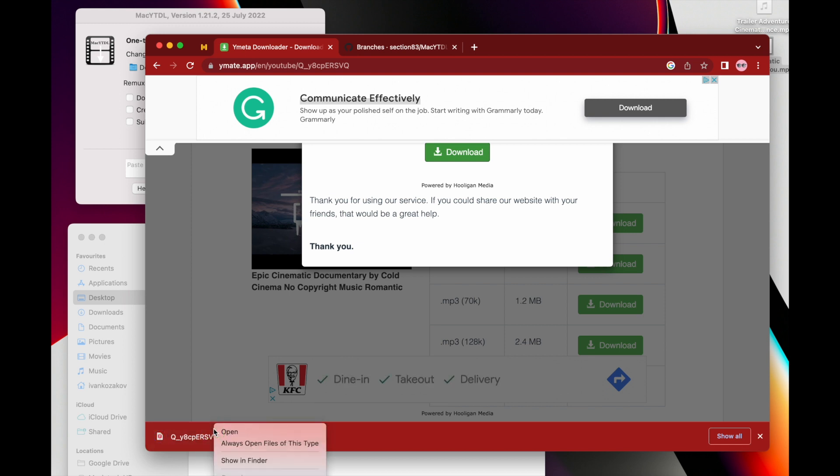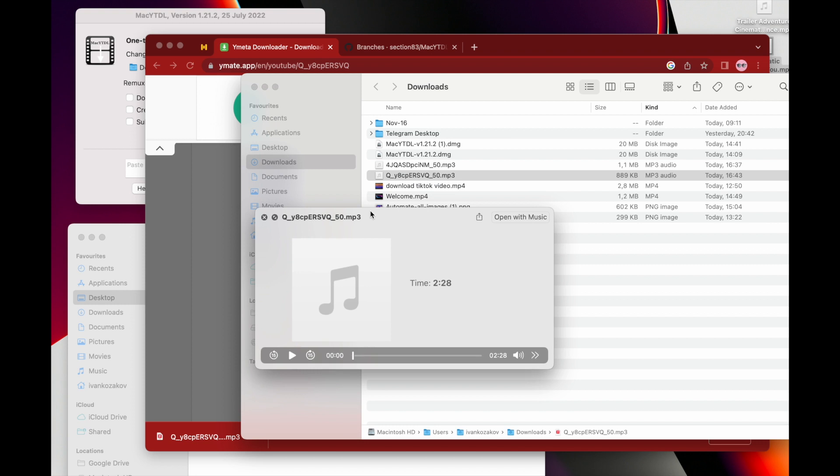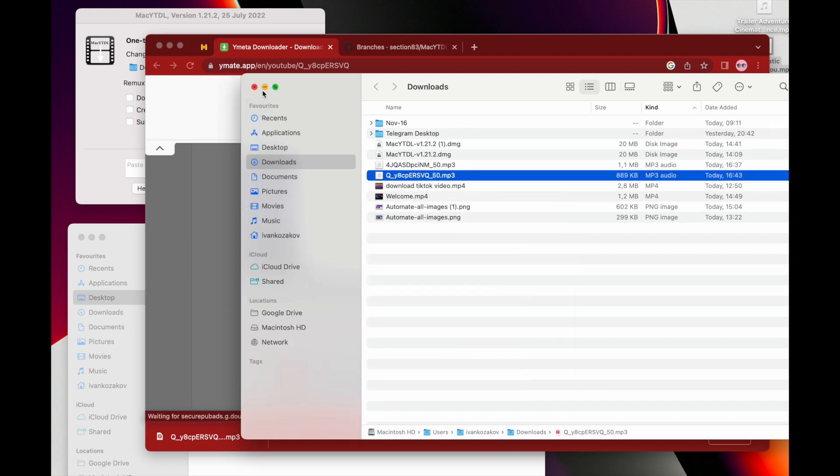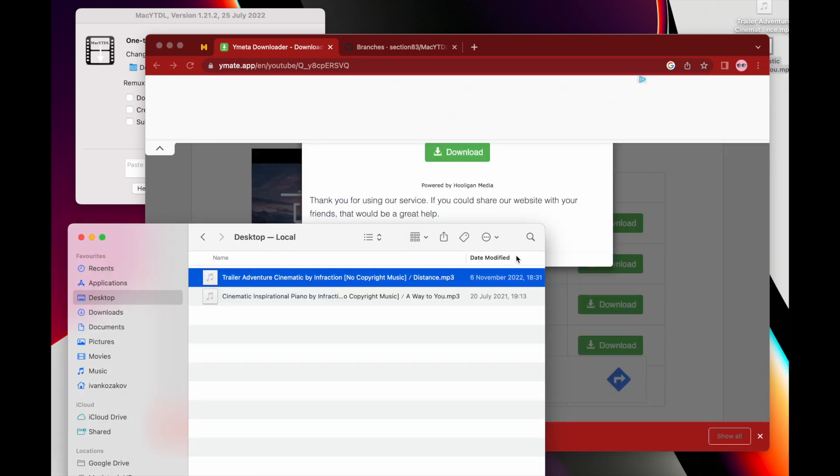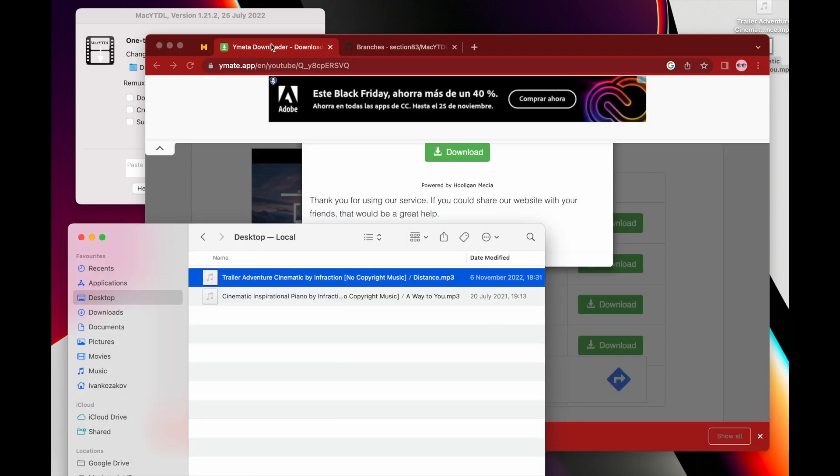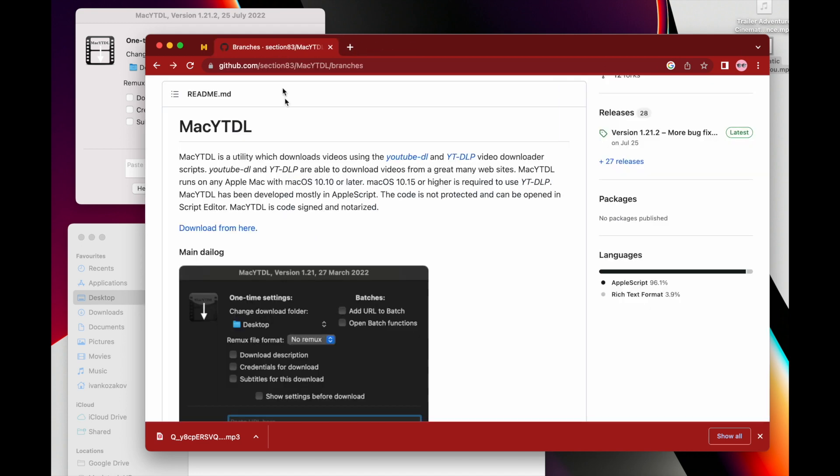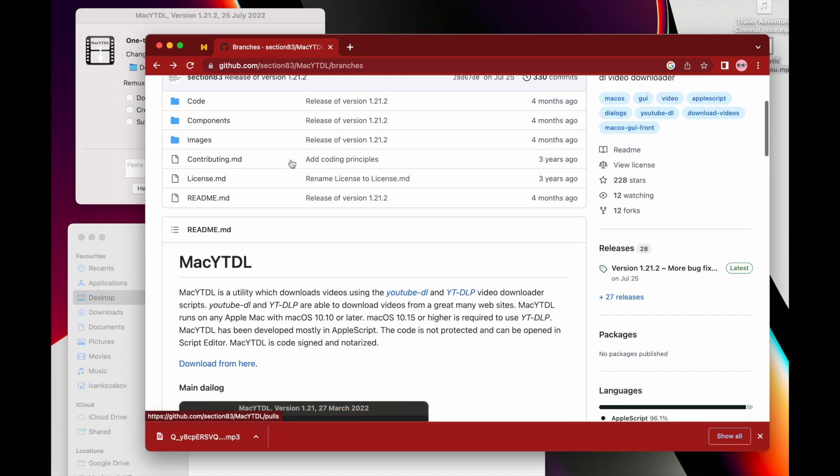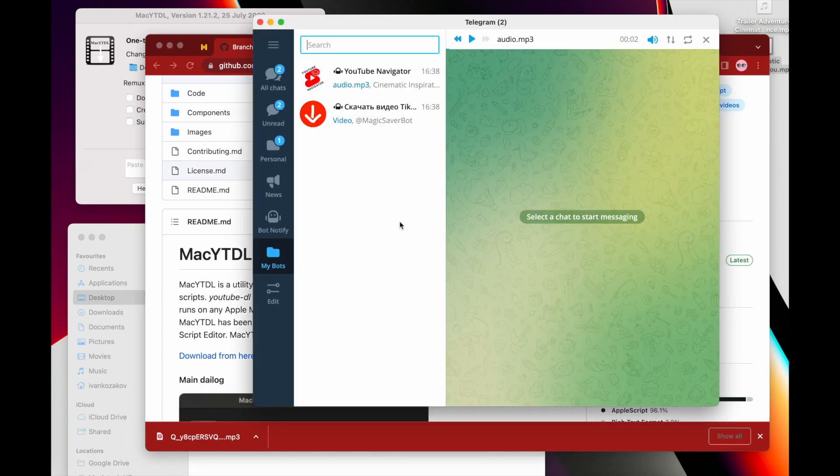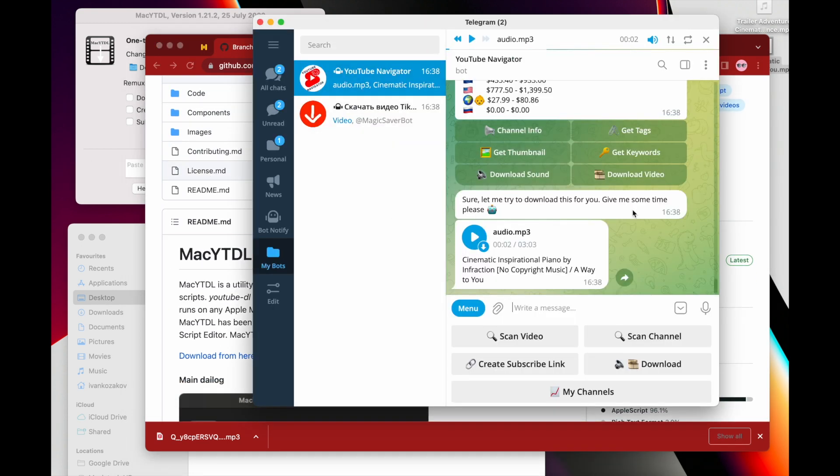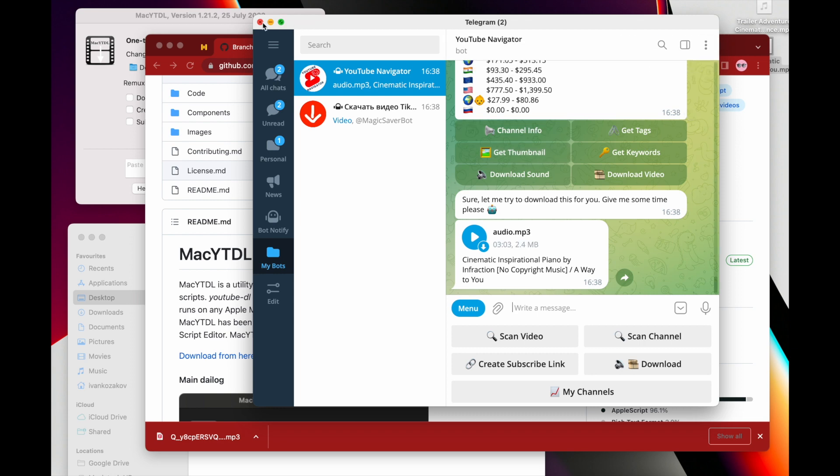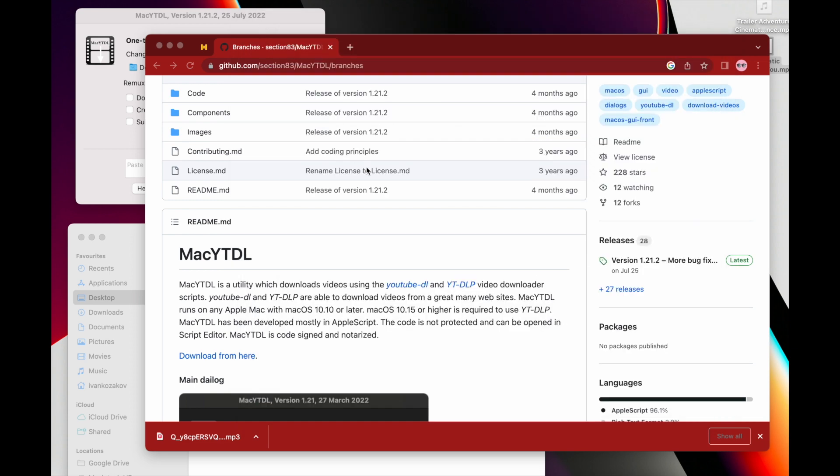But eventually I get the file here, so probably this is like if you don't want to install anything, you have the file and you can use it. But yeah, I would really suggest to go with this tool or with this bot, and it's without any ads, it's not annoying, it's easy and fast, and it can work on your phone as well.